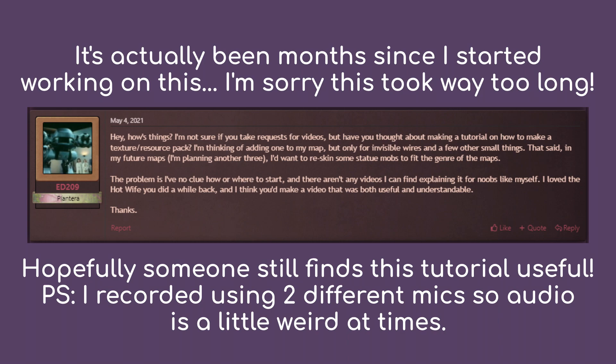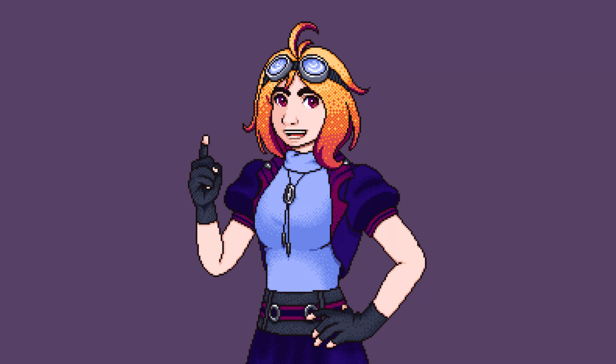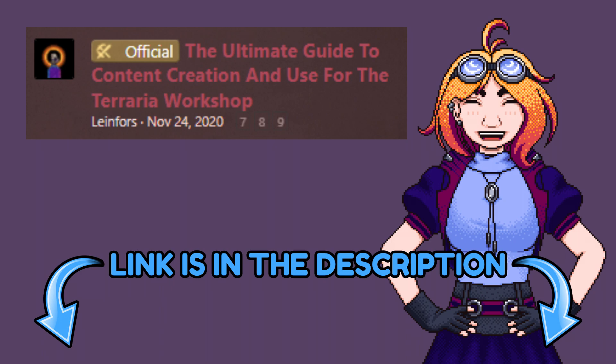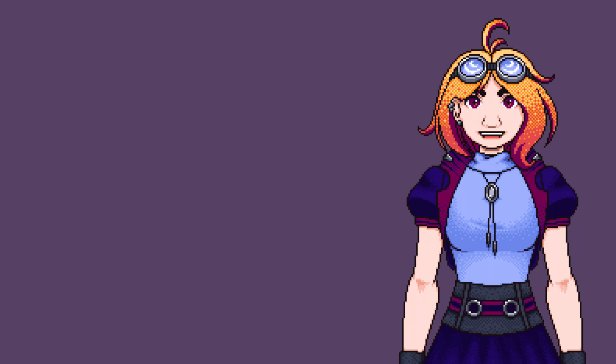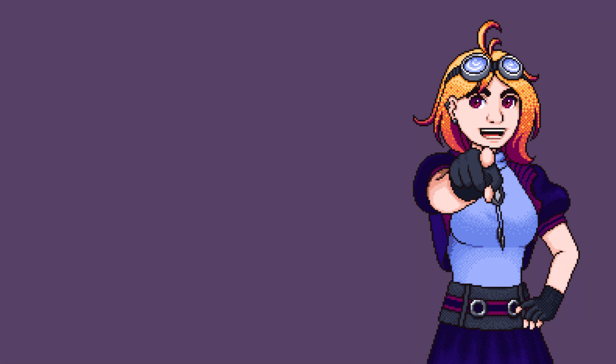Most of the resources and information covered in this video are based on Blind Forces' official resource pack guide, which I'll be linking down in the description below. This video will mostly cover the basics, and all the advanced stuff and in-depth details will be in that guide, so be sure to check it out later.